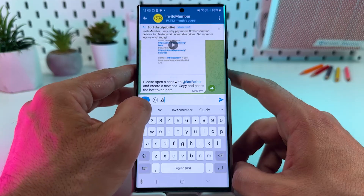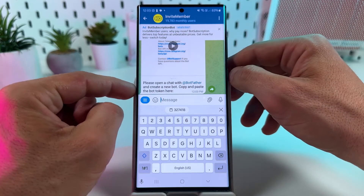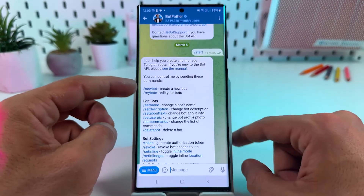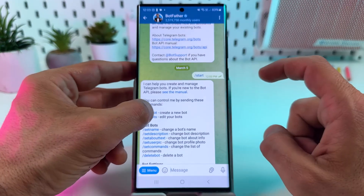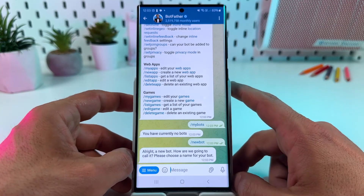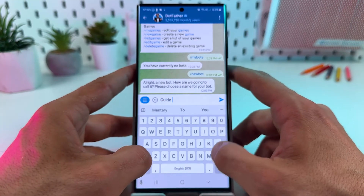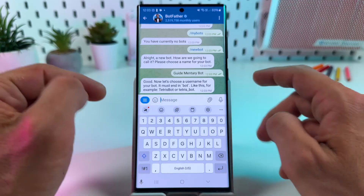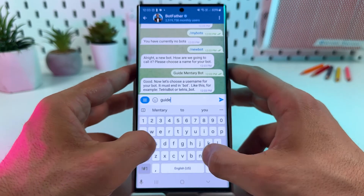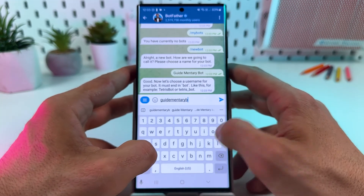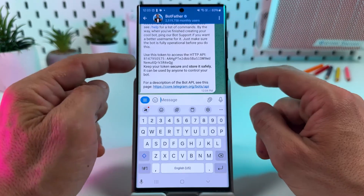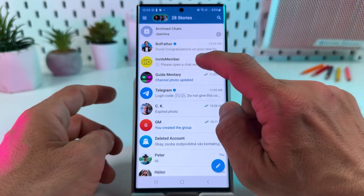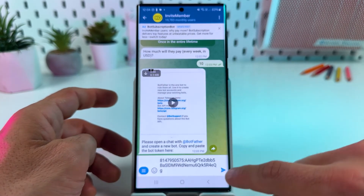Now please open a chat with BotFather and create a new bot. Copy and paste the bot token here. So let's tap on BotFather, tap on start, and find new bot. Please choose a name for your bot — let's call it GuideMentoryBot. Now you need to create a unique username for your bot, like a link. Send it. Now you need to copy this HTTP API token, copy it to clipboard, and go back to Invite Member. Paste the API code here and send.